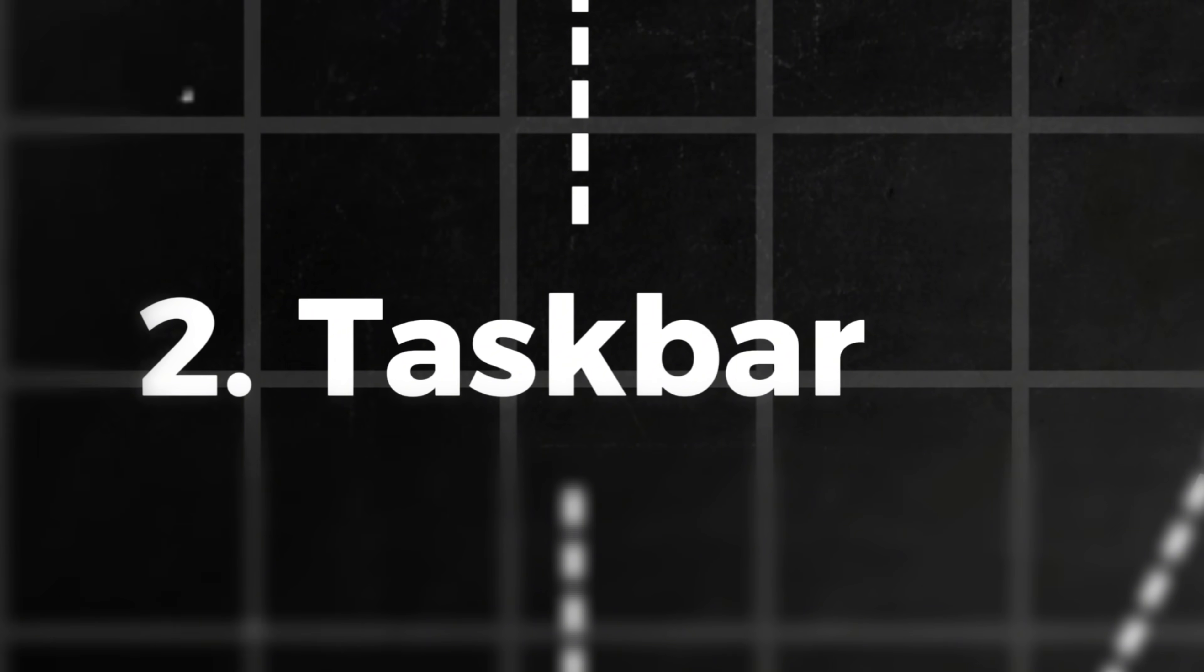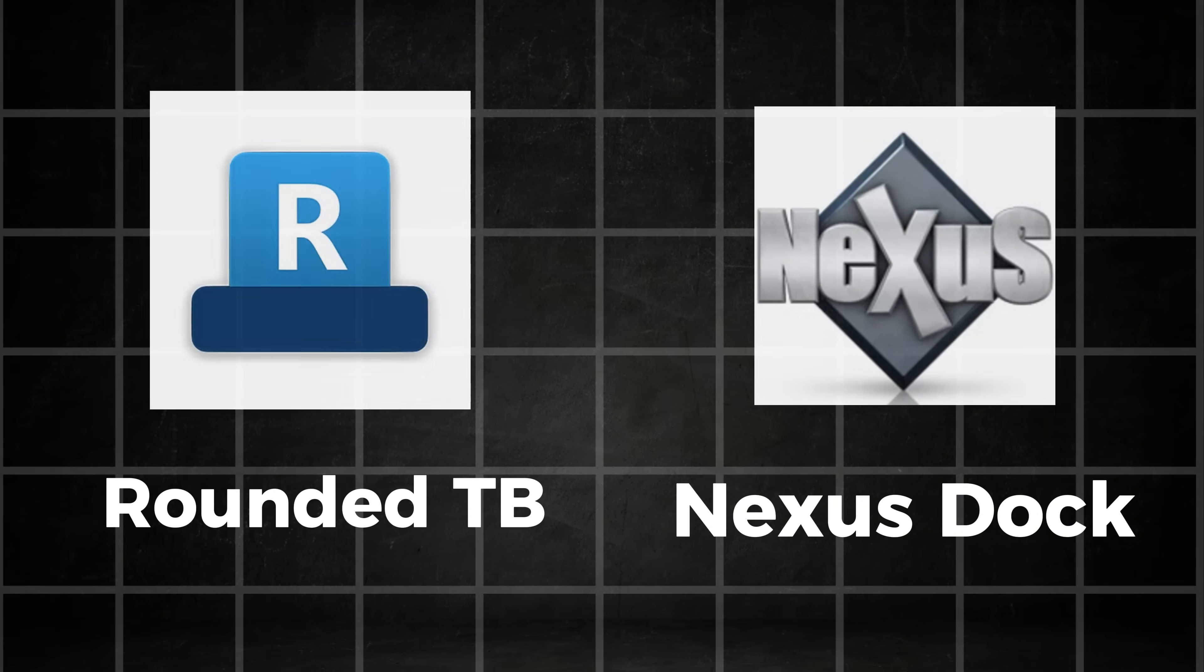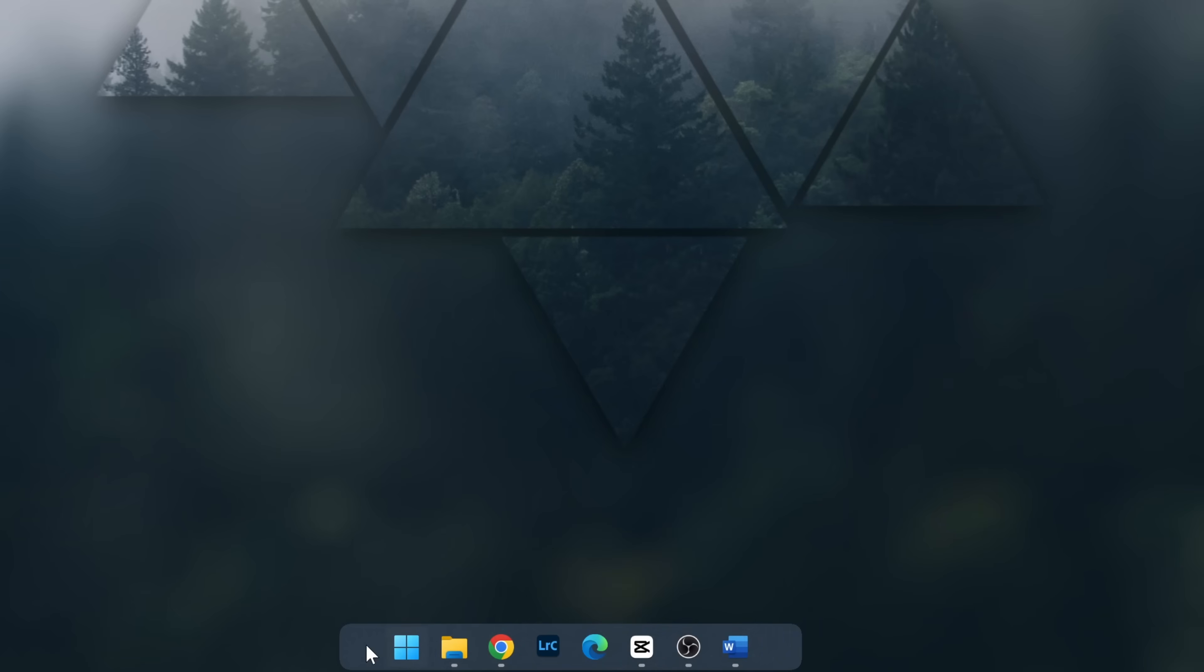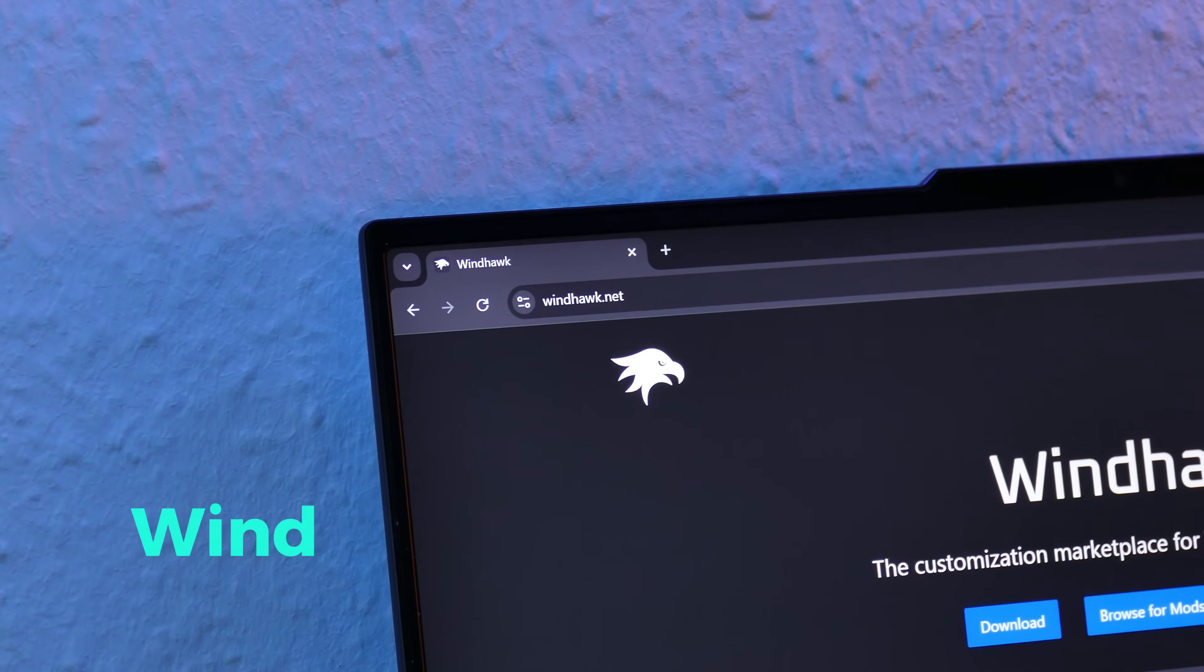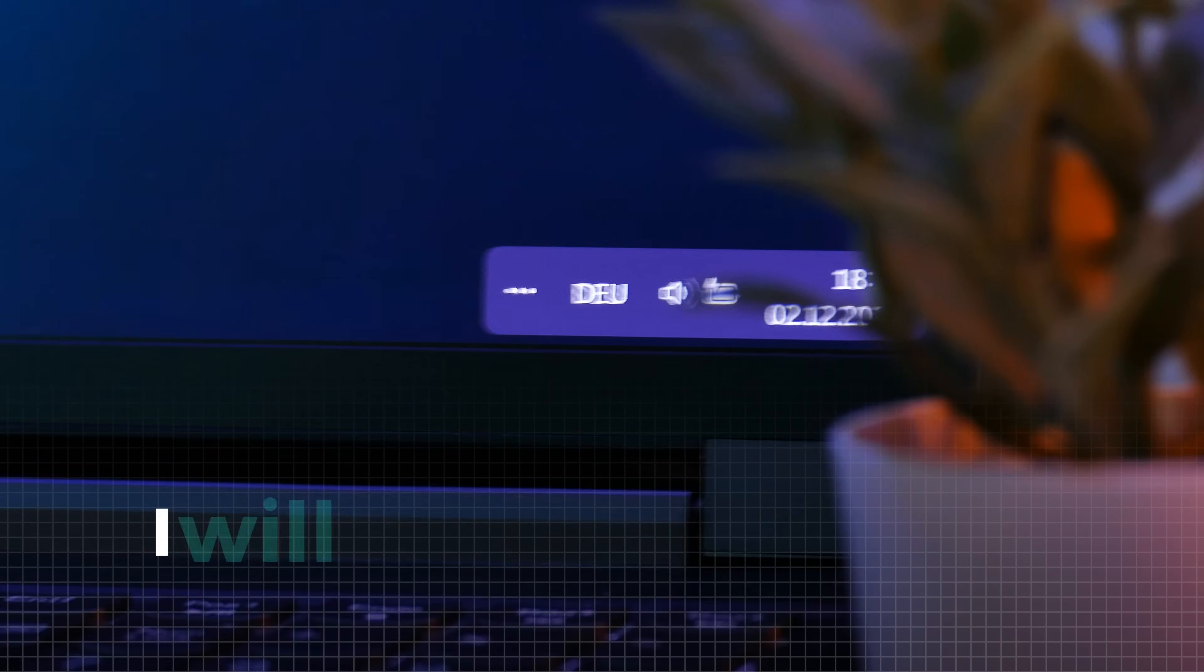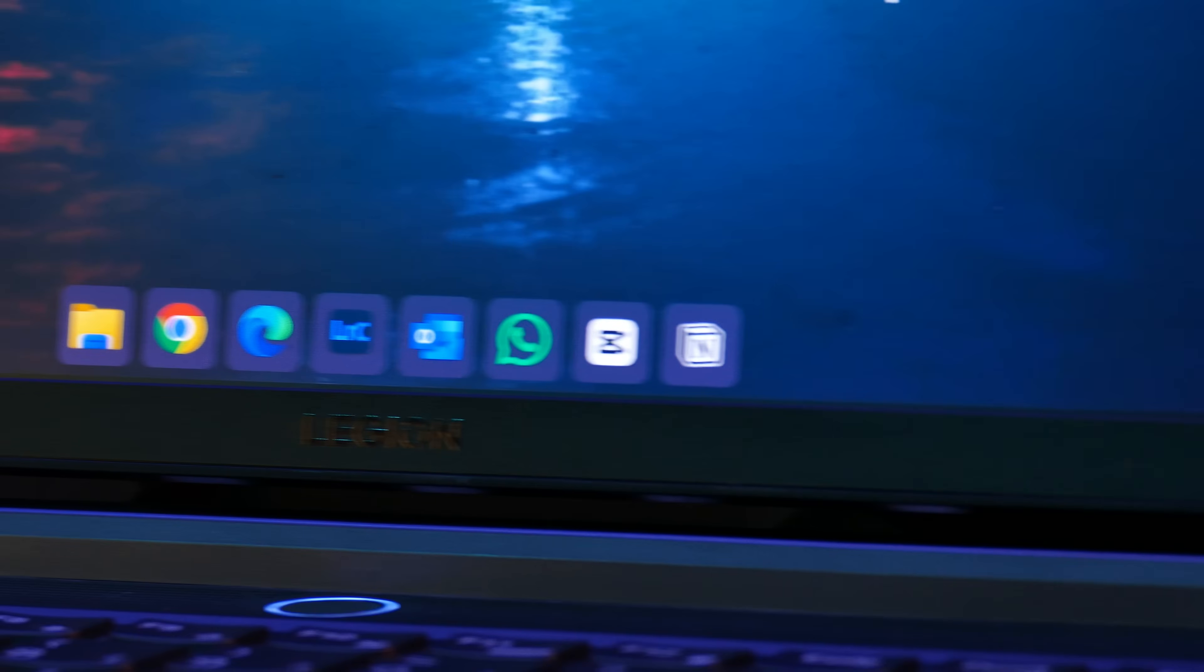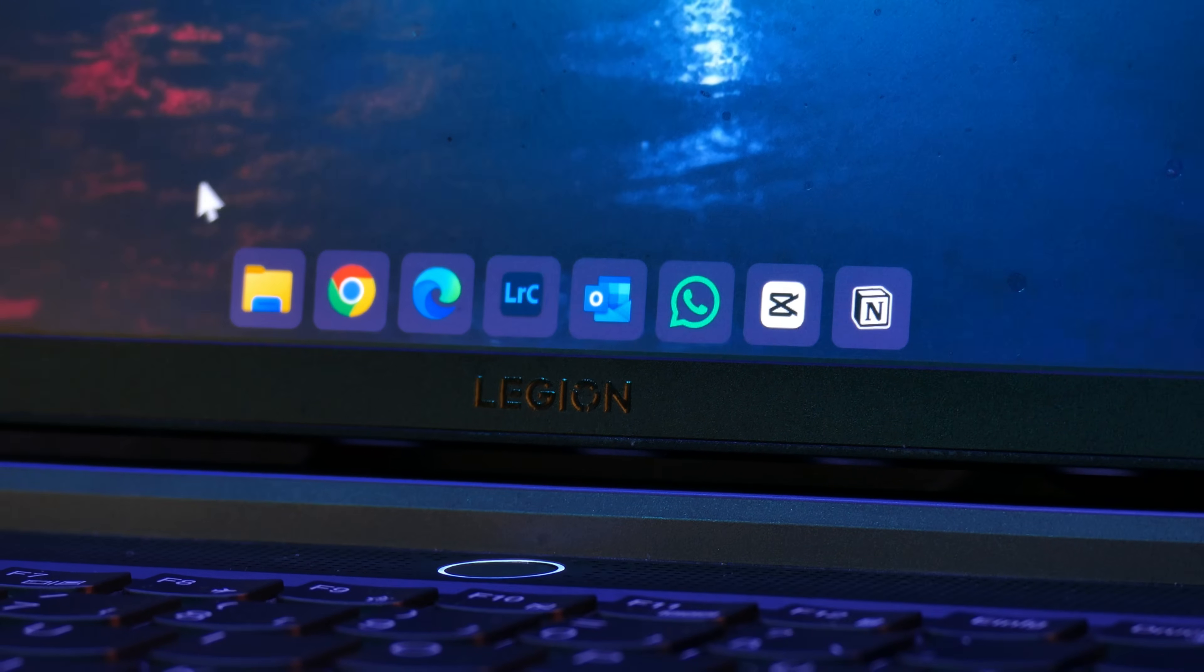Also, a big part of many customization setups is customizing the taskbar. You can find many apps for this like Rounded Taskbar or Nexus Dock or similar apps, but in my experience, most of these apps are buggy and unstable or just hard to use, especially for beginners. For me, the only real options here are TranslucentTaskbar and Windhawk. Windhawk is a really well optimized application which is extremely powerful. Because of this, I will talk about this tool separately later in the video, but as you can see here, you can create a really beautiful taskbar with it.